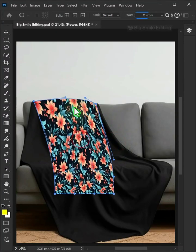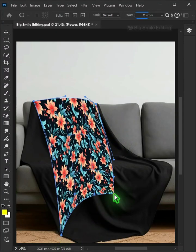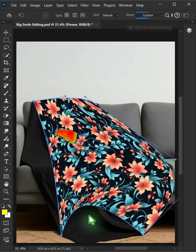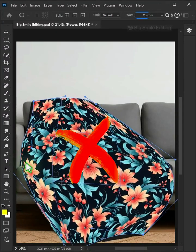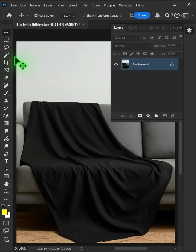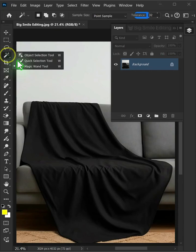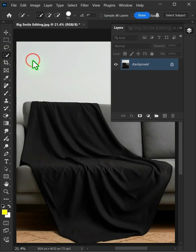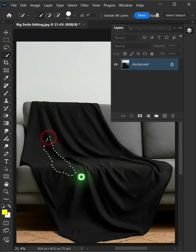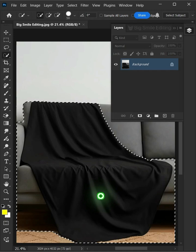Today I'm going to show you how to make a throw blanket mockup in Adobe Photoshop. First, open your quick selection tool from the toolbar and click and drag over the blanket to select it.